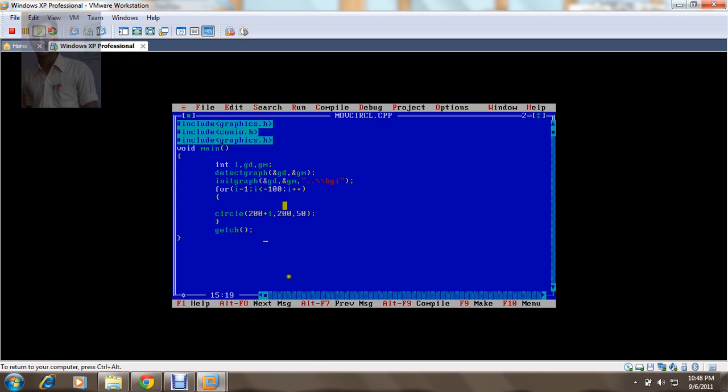When my for loop is incremented, my i value gets 2, that is 202. That means my center's position is moving horizontally. So every time when I draw this circle, I need to clear the earliest one.